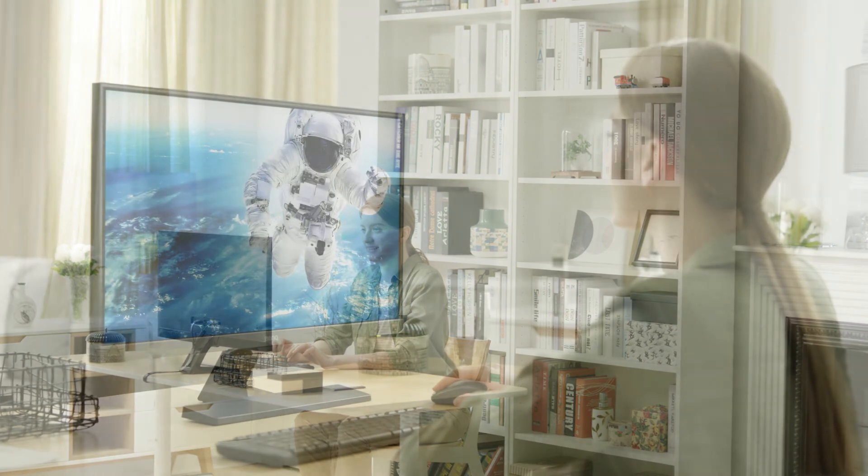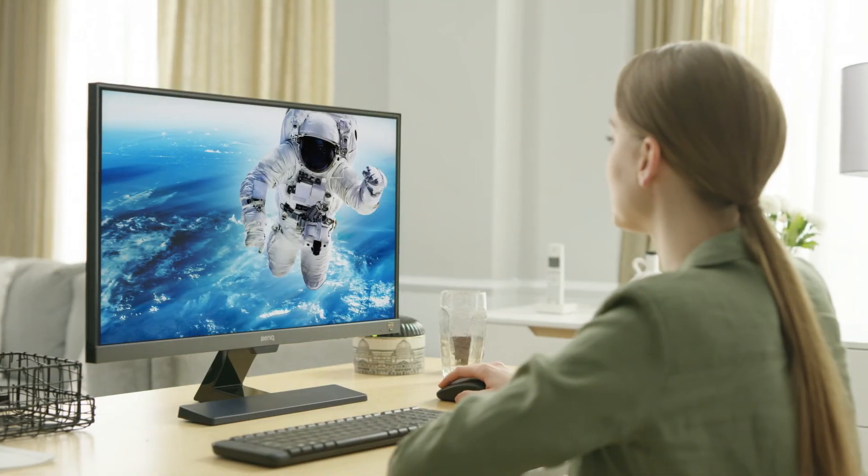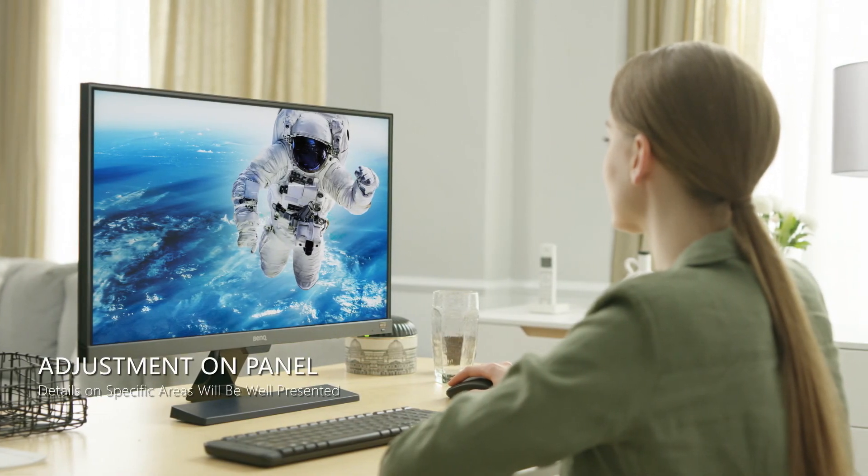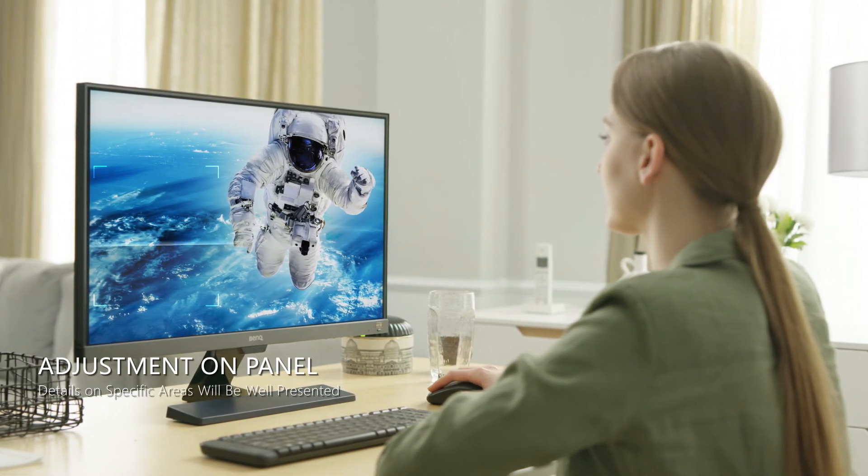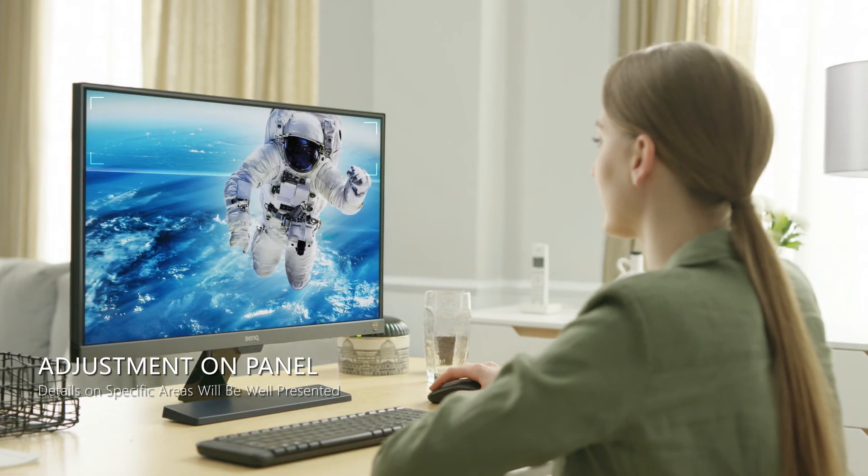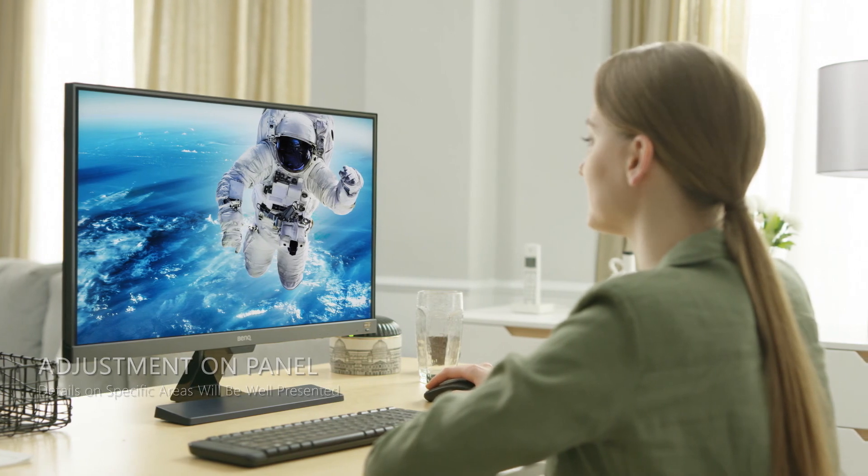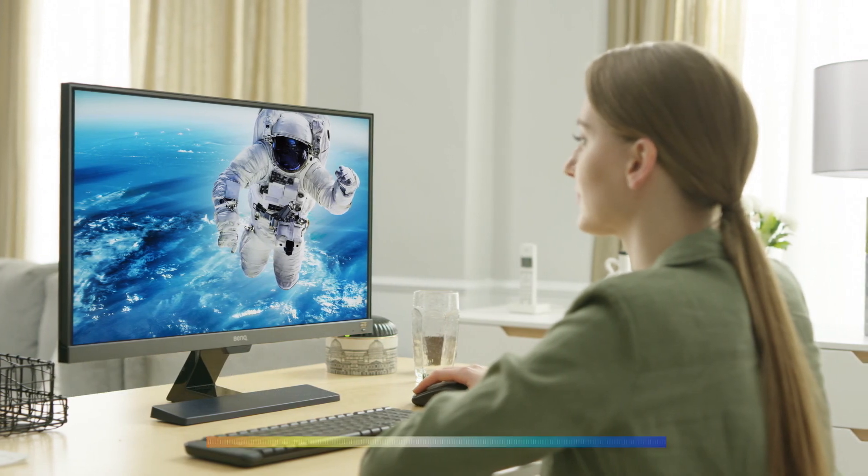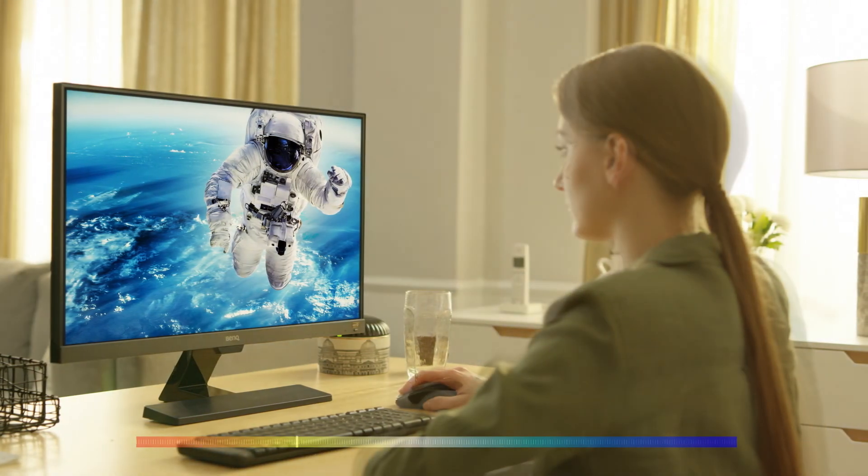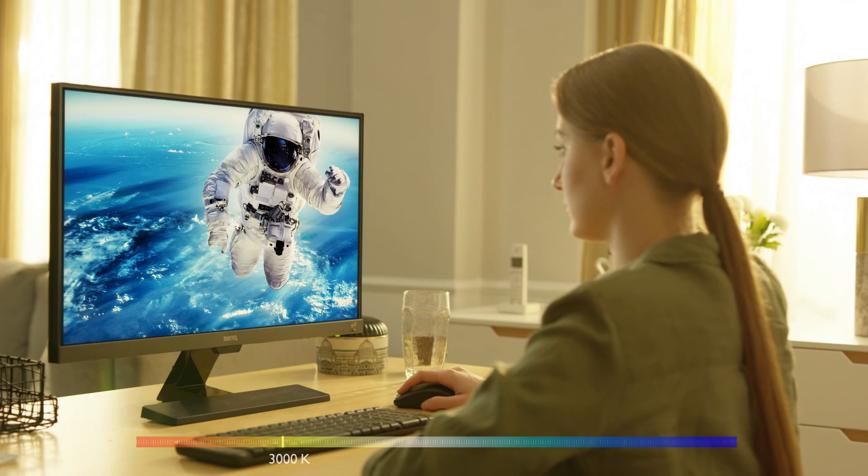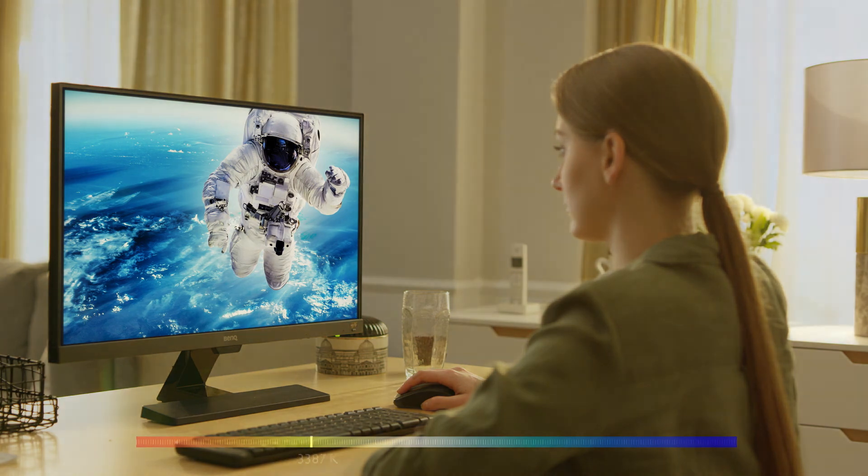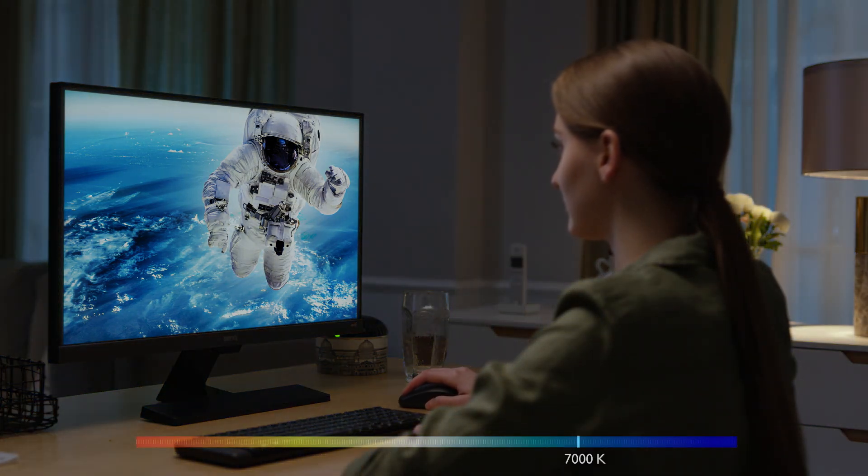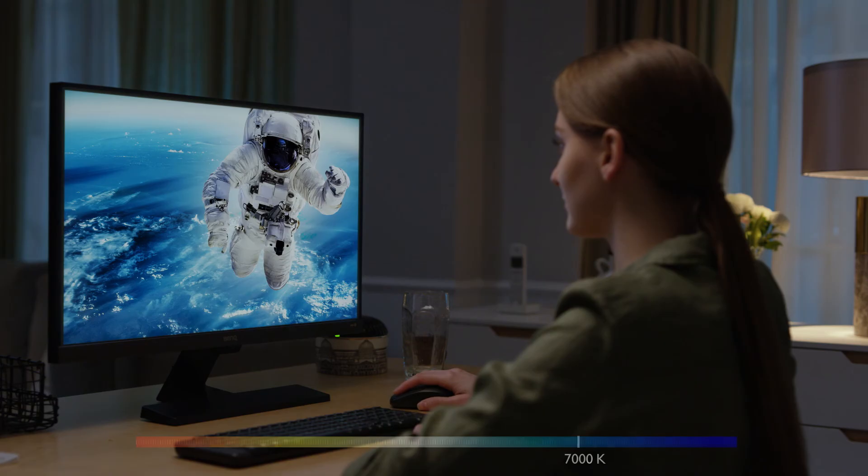When you use the monitor, details will always be defined and easy to see. Whether in the middle of the day or even in the evening, your eyes will always enjoy perfect comfort thanks to the appropriate brightness and color temperature.